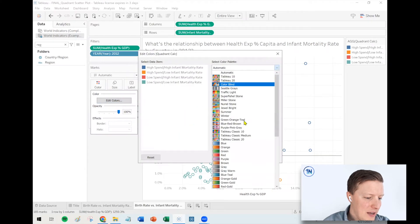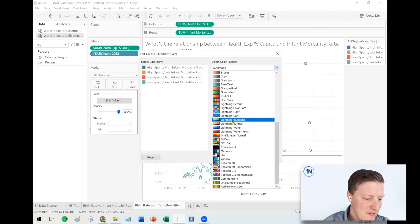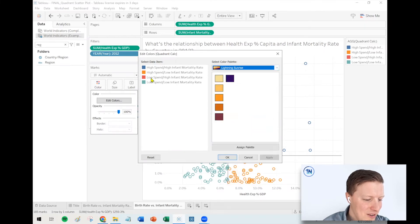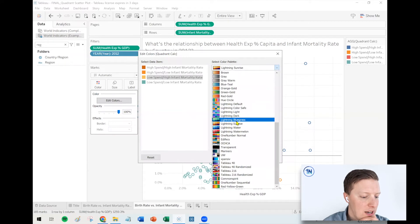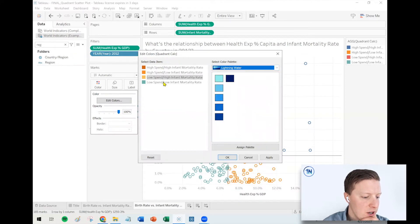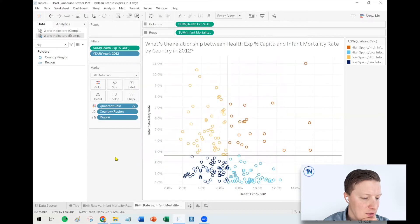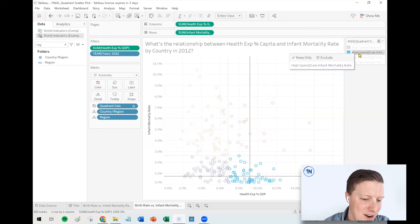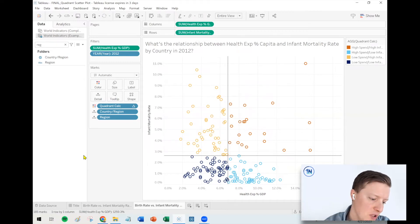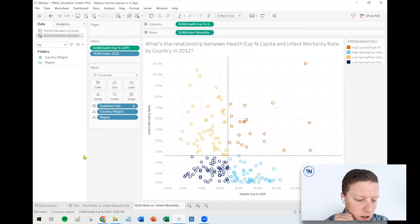Let's go ahead and apply some colors. I've kind of been vibing with Tableau's lightning scheme recently — there's some nice stuff in there. Let's start with the more undesirable situations where there's a high infant mortality rate — a darker, burnt orange for countries that are doing high spend and high infant mortality rate, maybe a lighter orange for low spend and high infant mortality rate. Switch to blues — low spend and low infant mortality rate gets a deep shade of blue, and high spend but low infant mortality rate is light blue. You can see now it's pretty clear: the blue circles are the ones below average for infant mortality rate, and the orange circles are the ones above average.